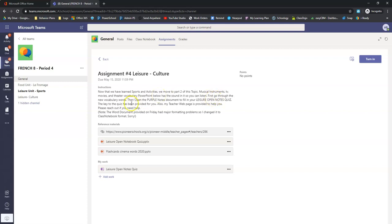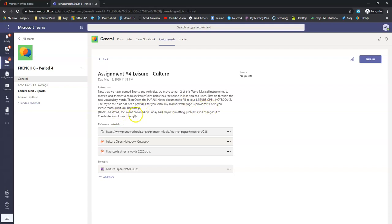First, go through the new vocabulary words. Then open the purple notes document to fill in your Leisure Open Notes quiz. The key to the quiz has also been provided to you. Also, my teacher website page is provided to help you. Please reach out if you need help.